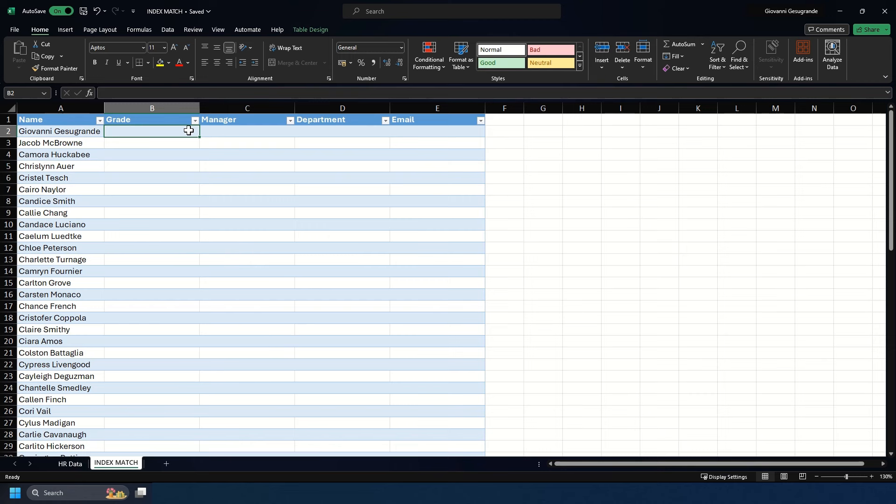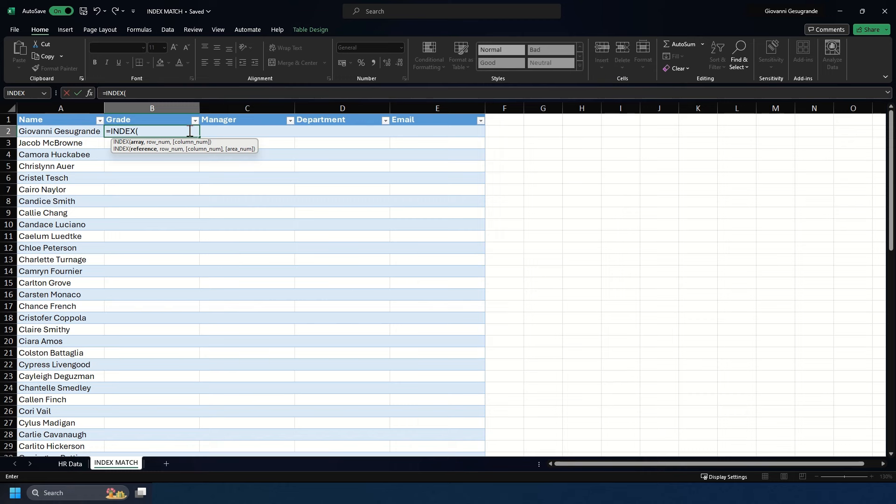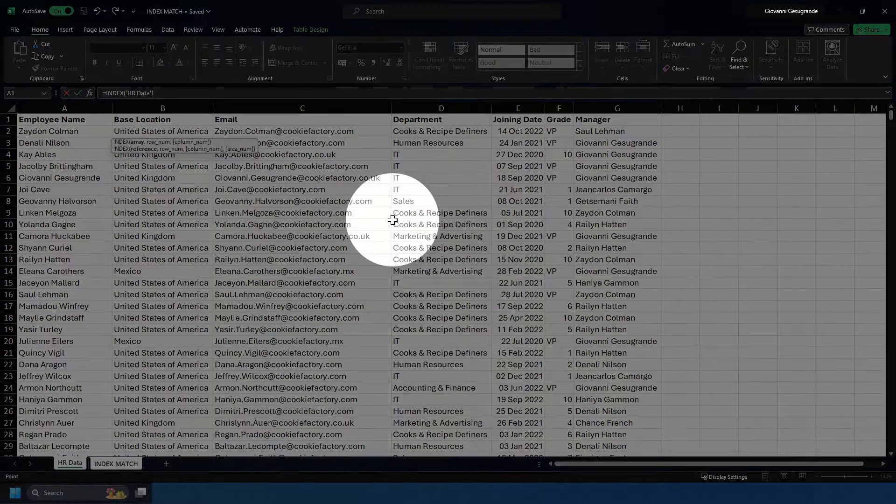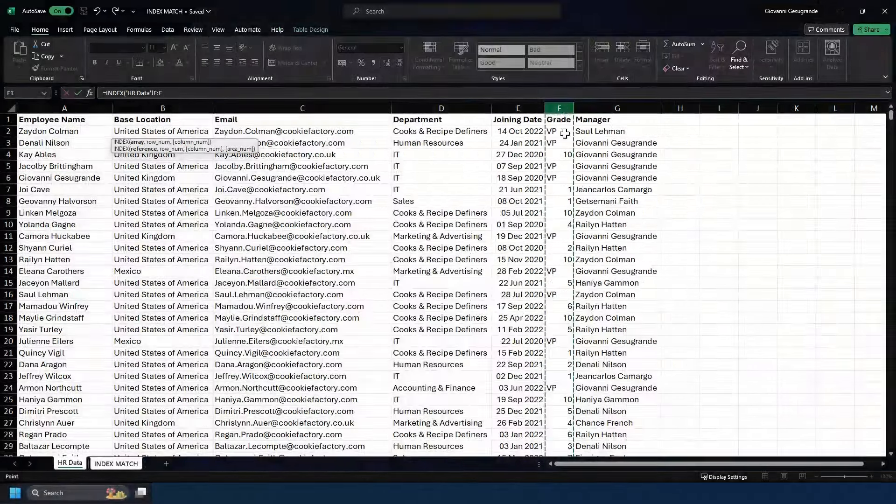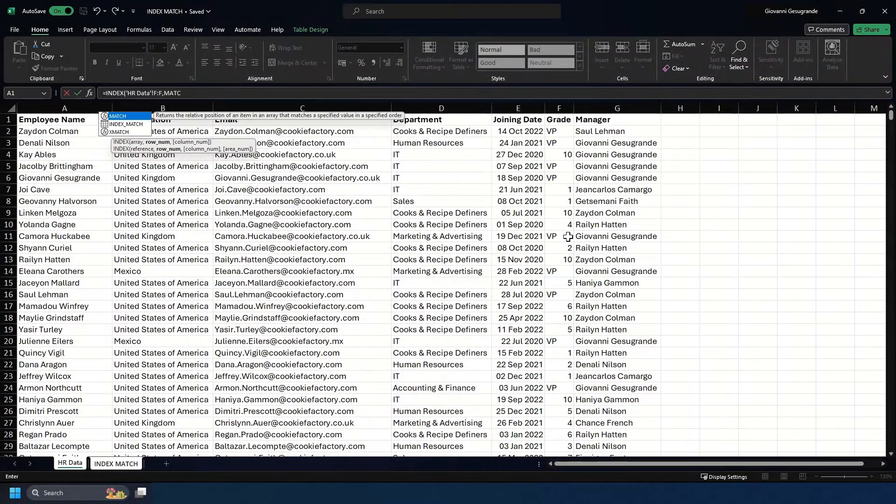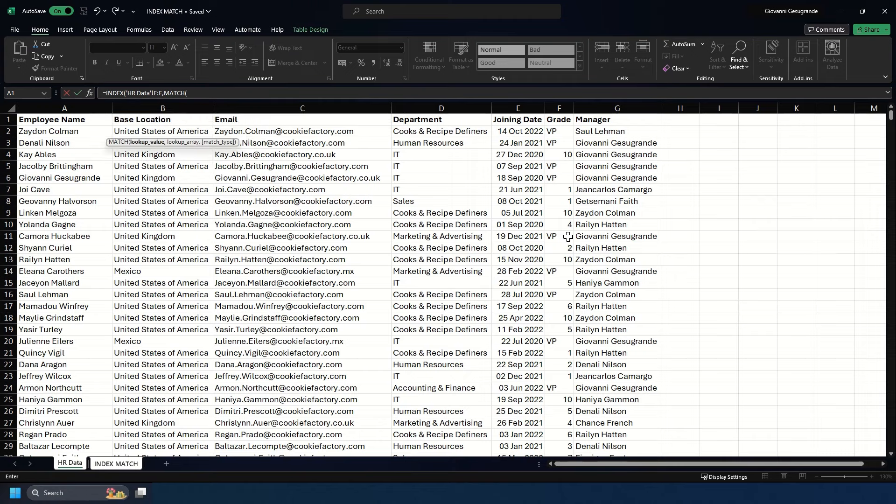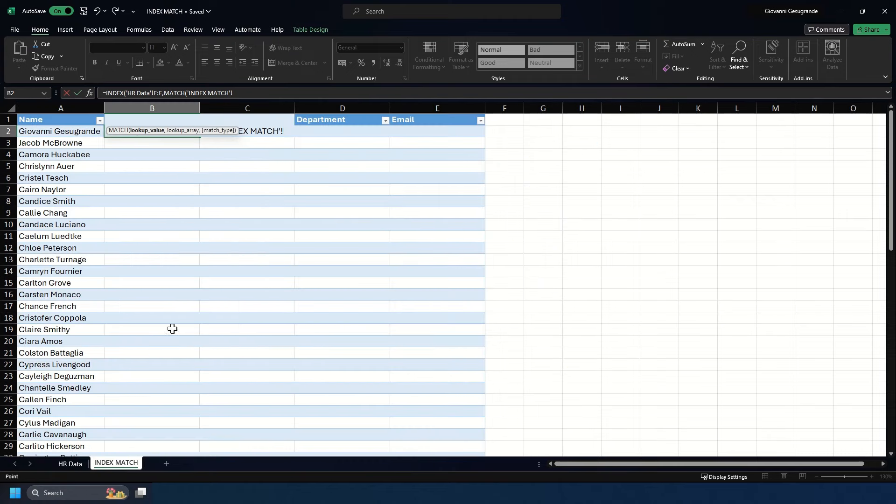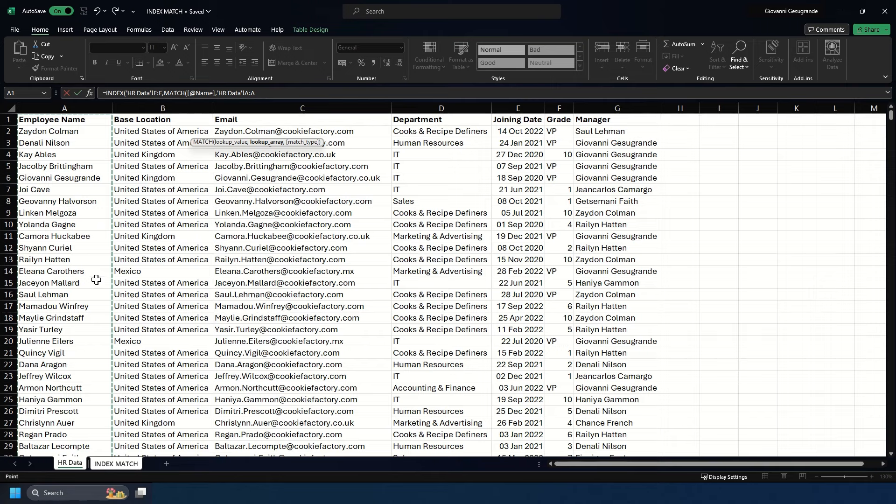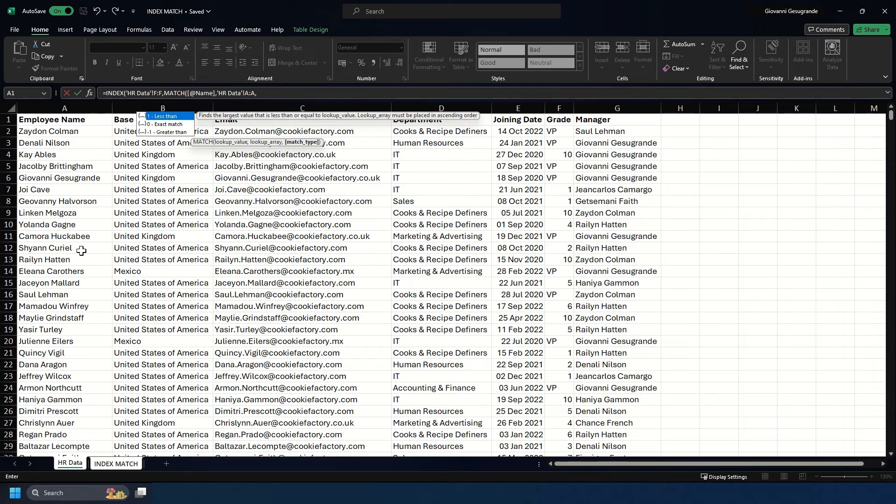We'll type equals INDEX, open the bracket, and put the result we're looking for. We go to HR data, select grade in column F, hit comma, then type MATCH. We select the value to search—the employee name on that row—hit comma, then select where to look up that value. Since it's an employee name, we find it in the employee name column, column A. We select all of column A, hit comma, choose zero for an exact match, close one bracket, then close the second.